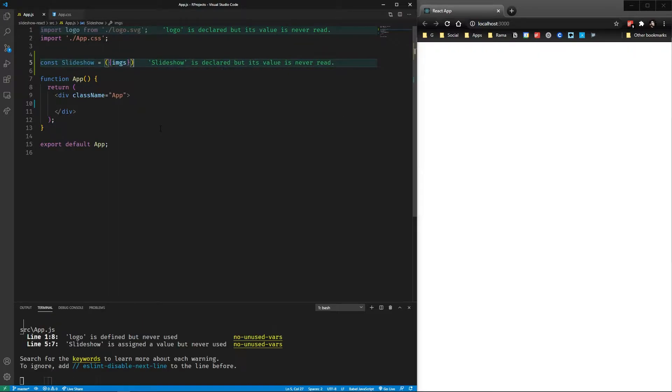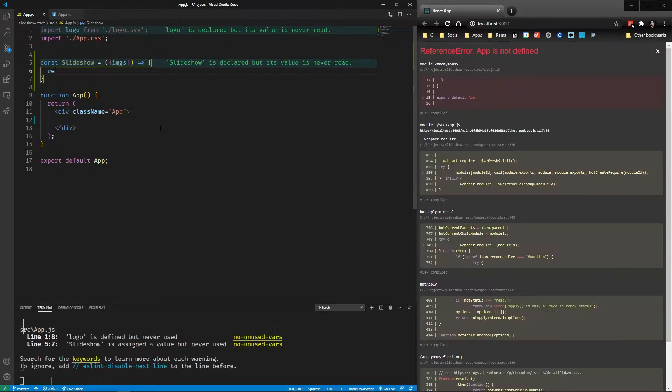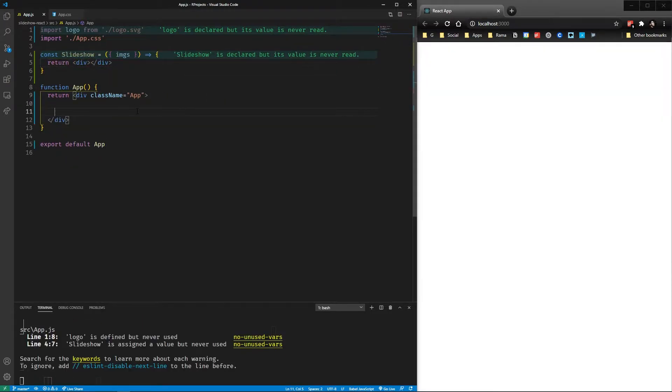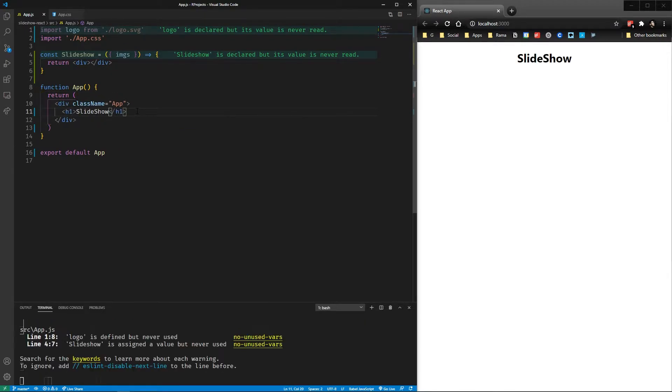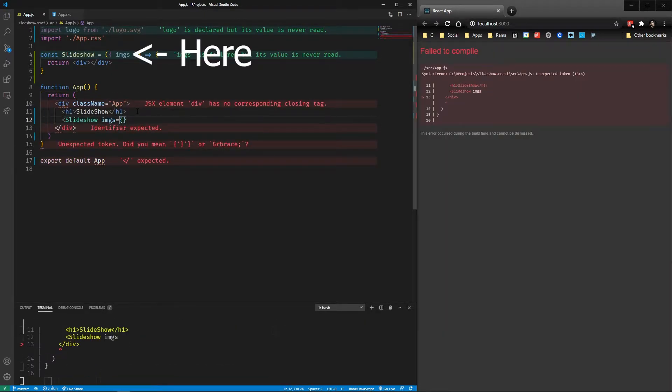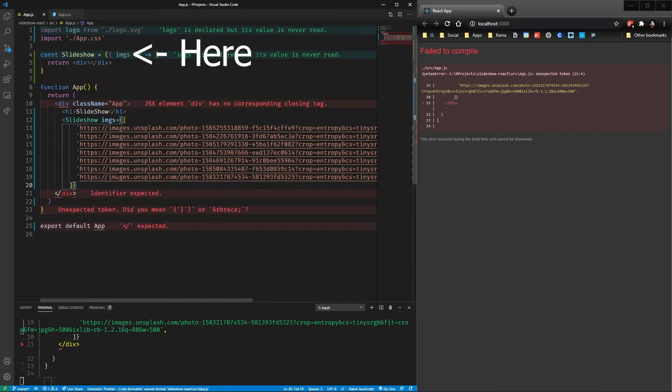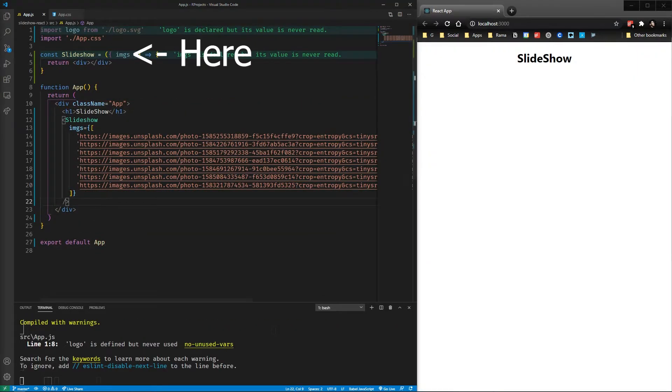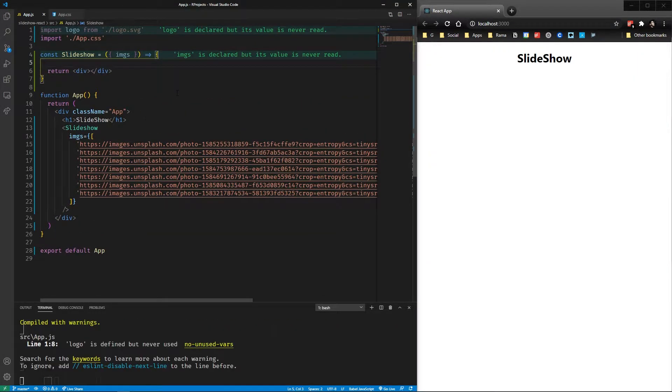So here we have a basic app and we're going to define the slideshow component that is going to have images as props that are going to be an array of image URLs. Notice that here we deconstruct the props object in the function parameters and we retrieve the image array.